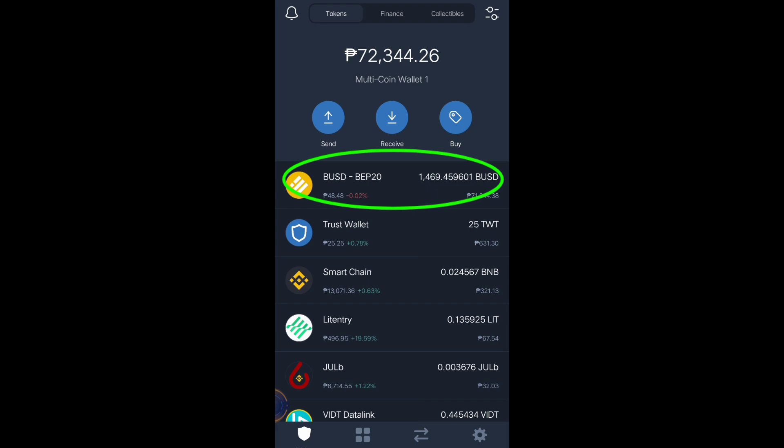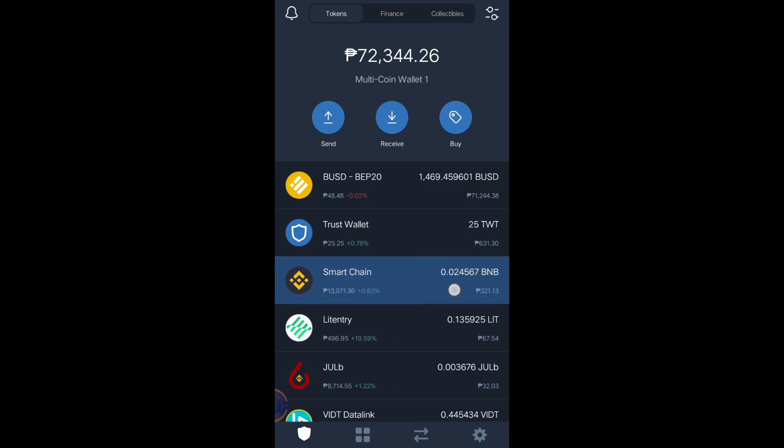As you can see, I have 1,469.45 BUSD BEP20 that I can use for buying an altcoin inside the Trust Wallet app. You can buy Smart Chain BNB at Binance exchange, and then transfer it from Binance exchange to your Trust Wallet account. That's what I've been doing to have my Smart Chain BNB balance.